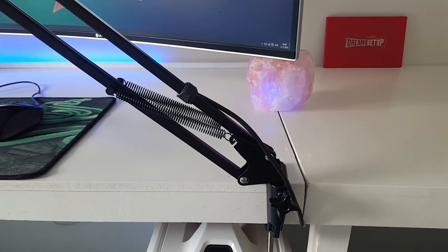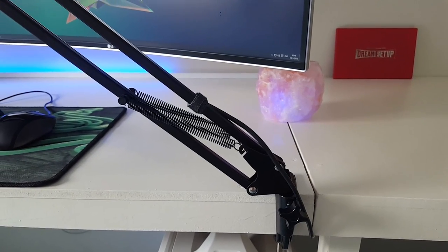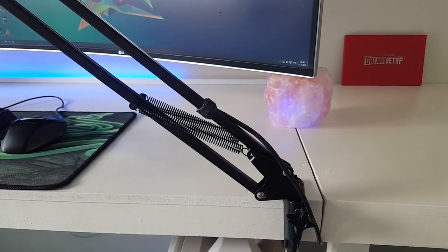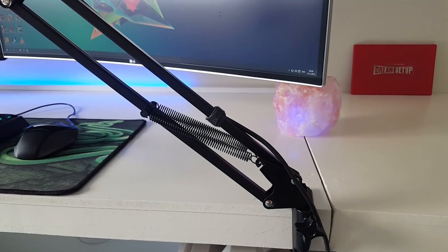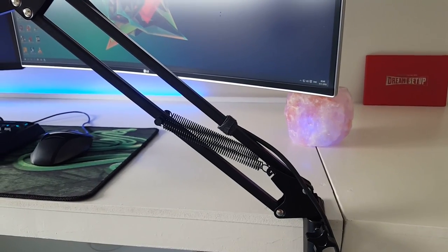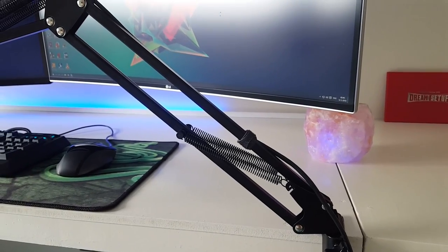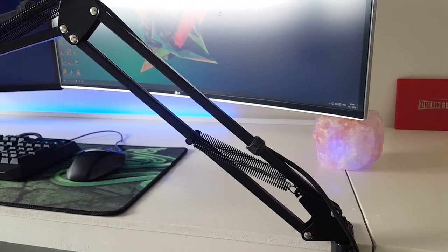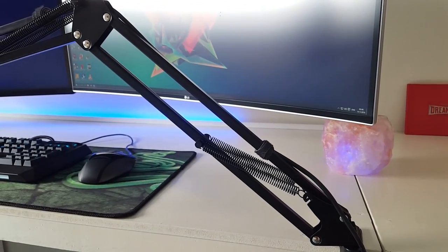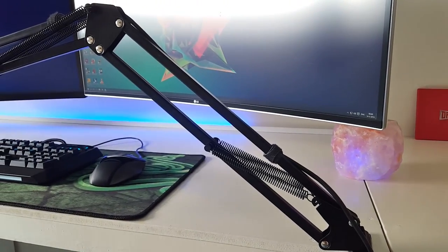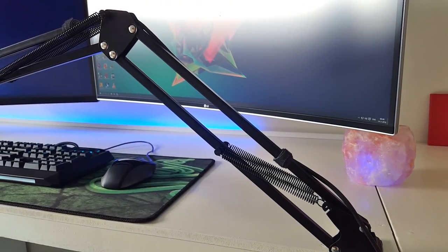The build quality of this boom arm is very good and very smooth to adjust to your liking. It has 3 points that can bend to make it very adjustable and the springs hold up very well.